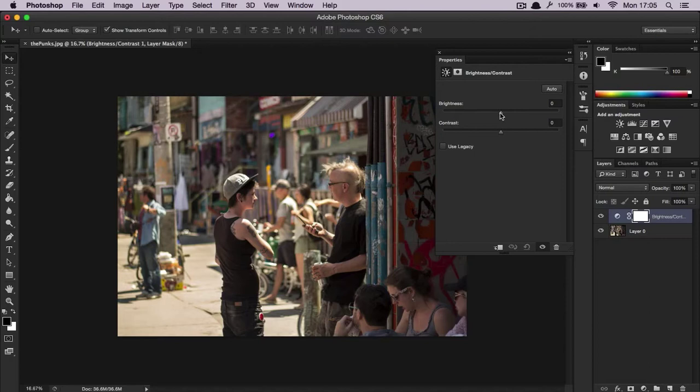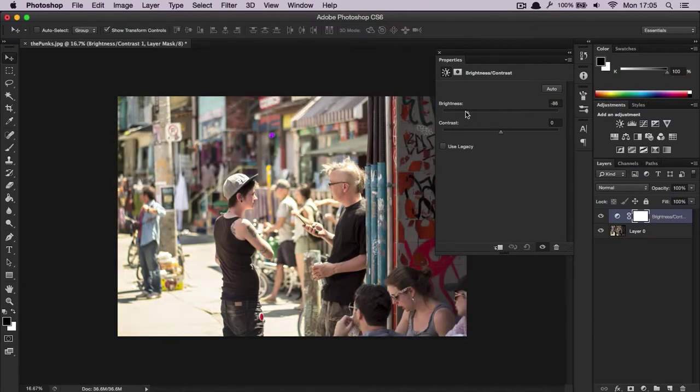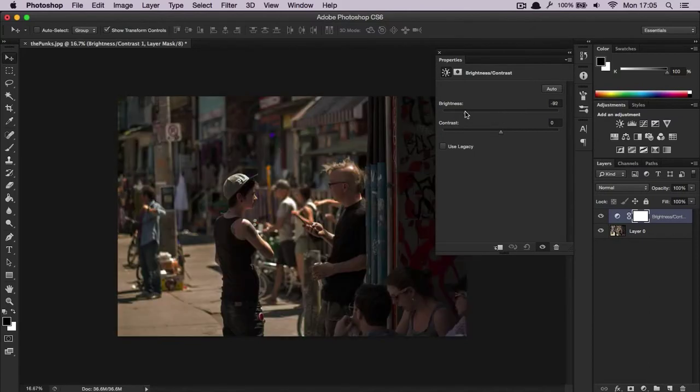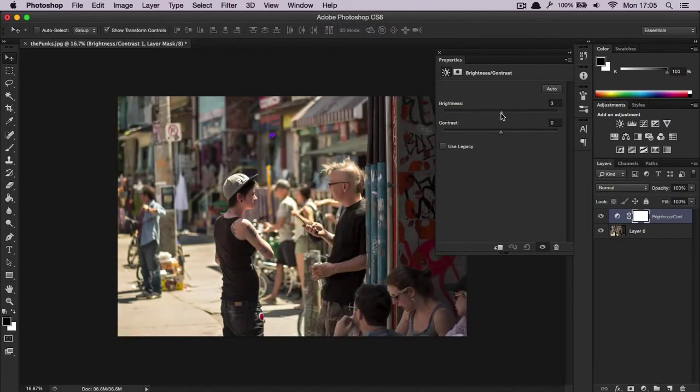Brightness, as you can guess, will brighten or darken the image, and contrast will increase the difference between the bright and the dark regions in the image.